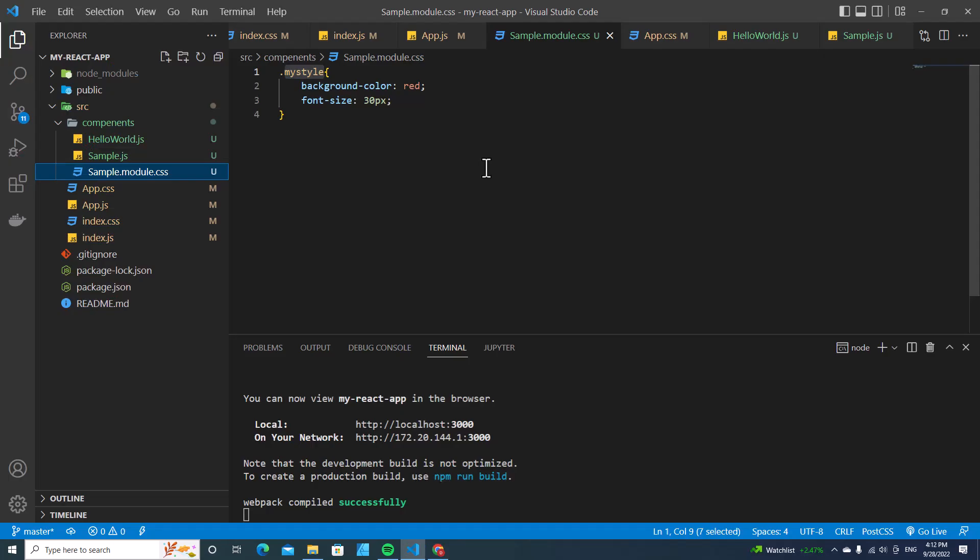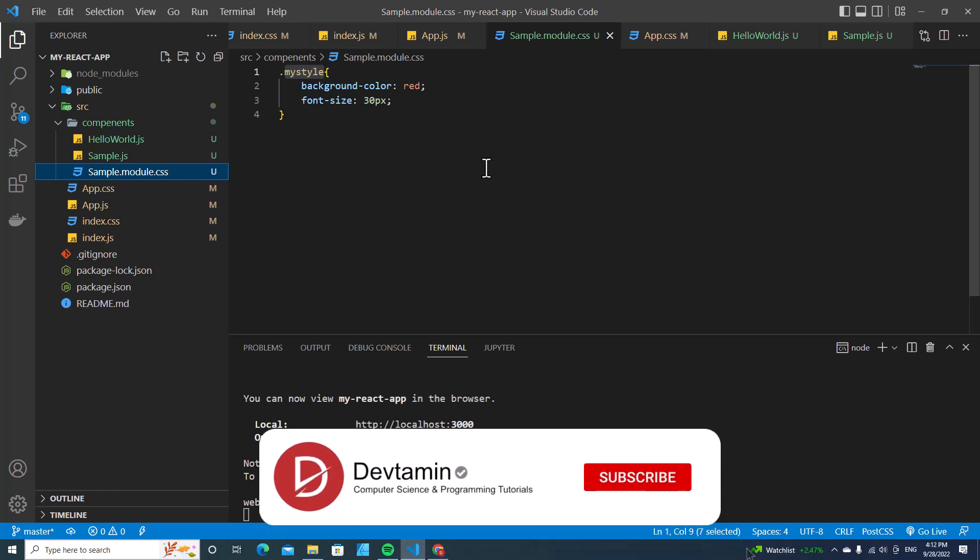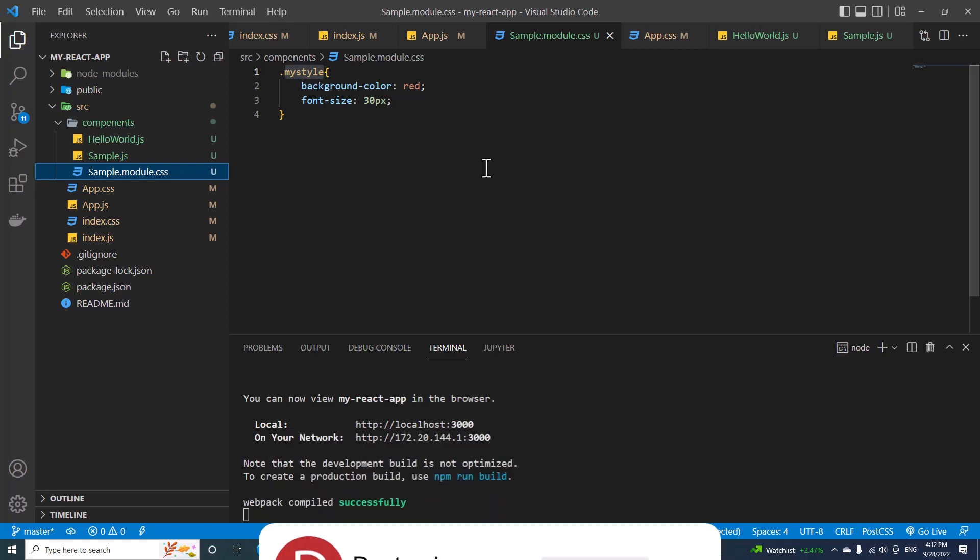All right, this is how you use CSS module in React. Don't forget to click like, subscribe, and comment down below. Thank you so much for watching.